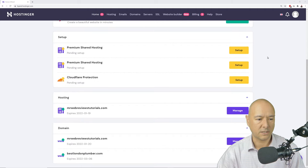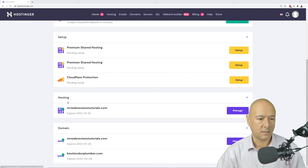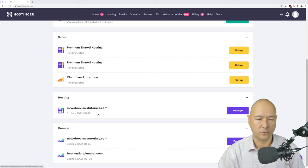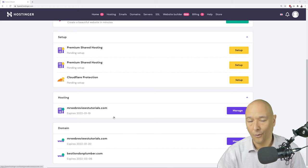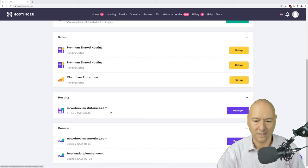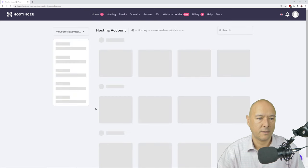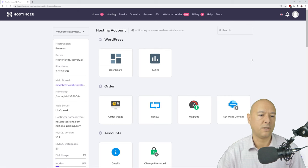Once hosting is set up, you'll see your domain name in the Hosting section. Click on it or click 'Manage' to be redirected to the hPanel — this panel handles all your hosting features and settings, including your WordPress dashboard, email accounts, domain names, databases, and more.